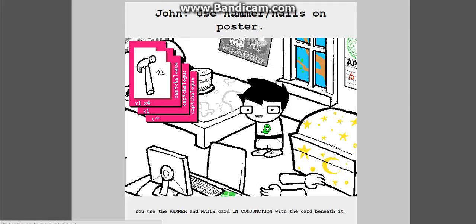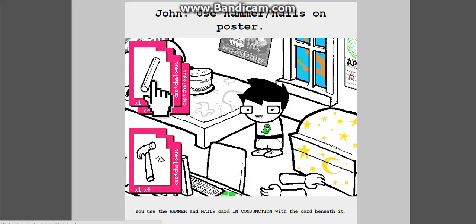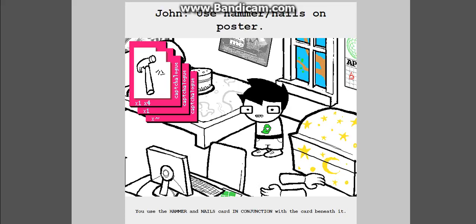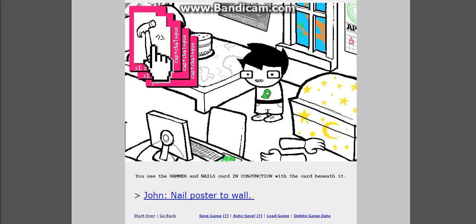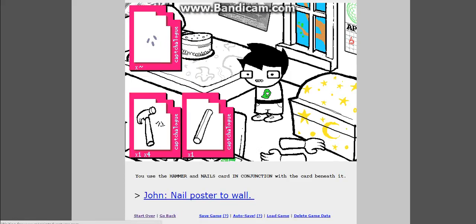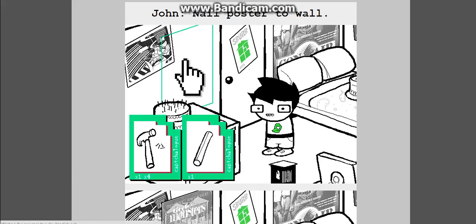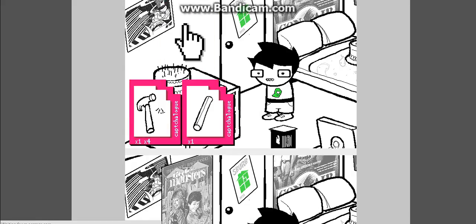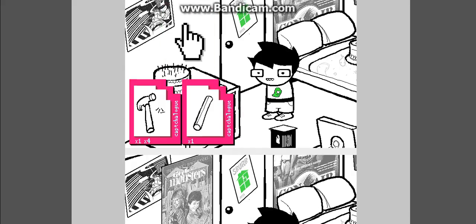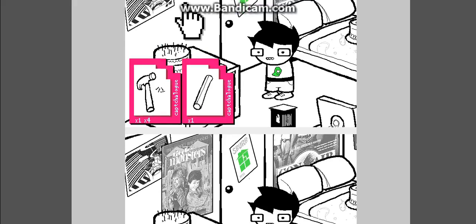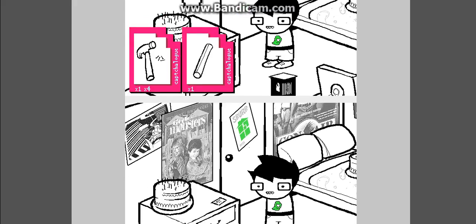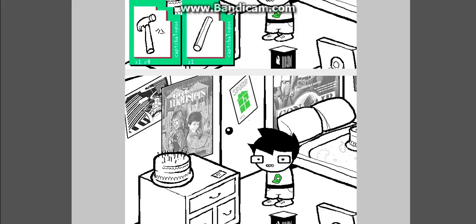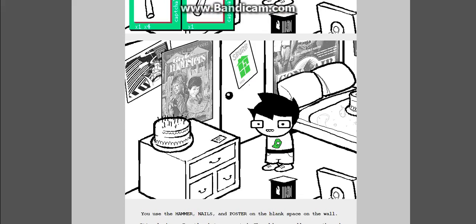Use hammer, nails, and posters. You use the hammer and nails card in conjunction with the card beneath it. Draw a nail poster in the wall. That didn't do anything. Scroll down. We have a wall.